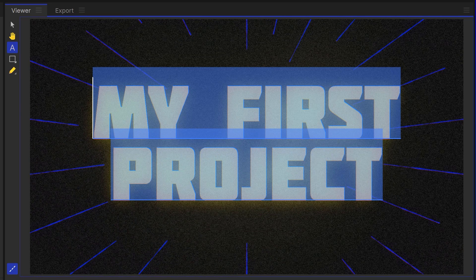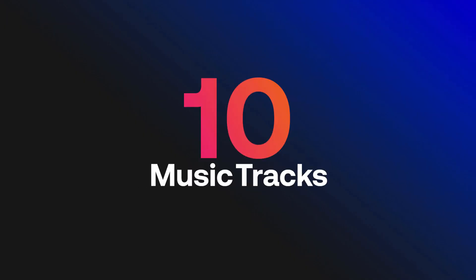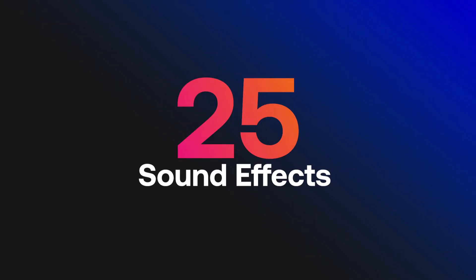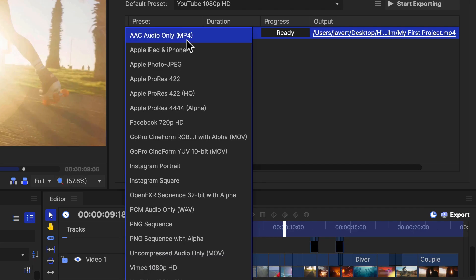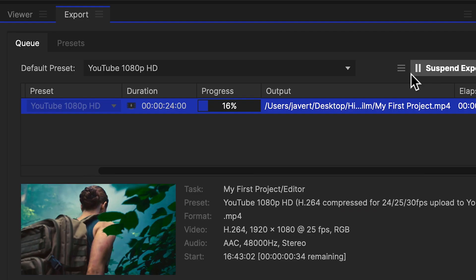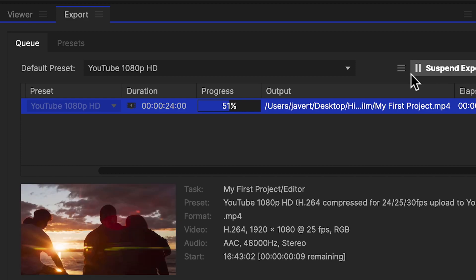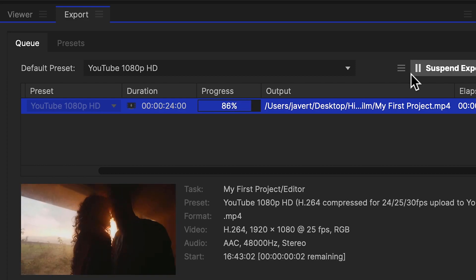Included in this plan is a collection of free creative assets just to get you started in creating your content, including 10 music tracks, 25 sound effects, and 5 motion graphics templates for your video titles and lower thirds. With a collection of presets for all social platforms so you can start sharing your videos with the world.